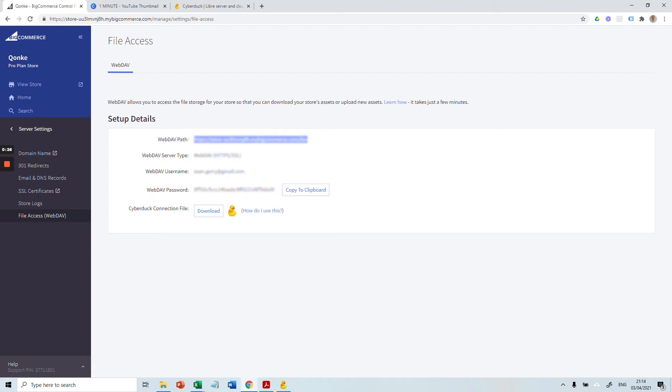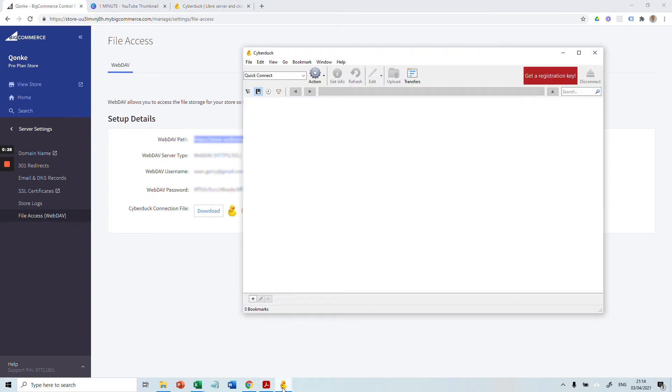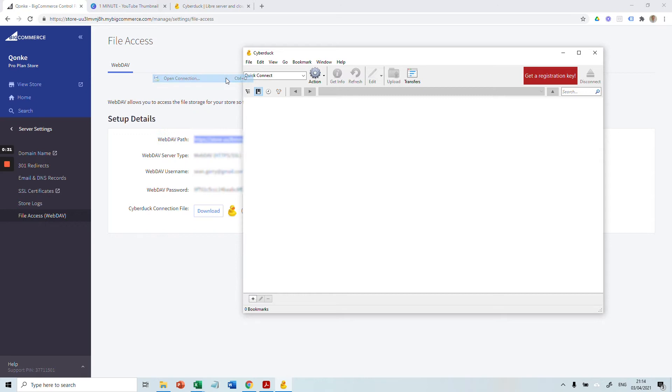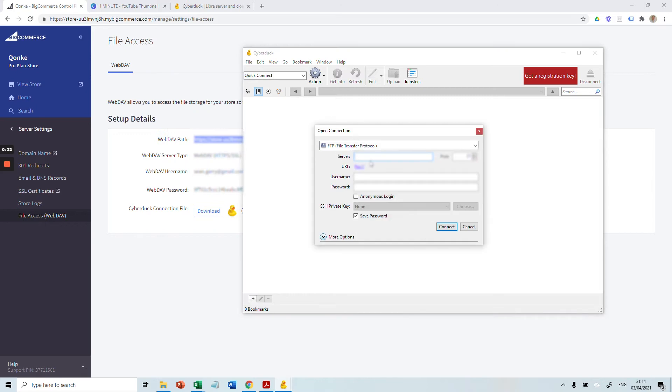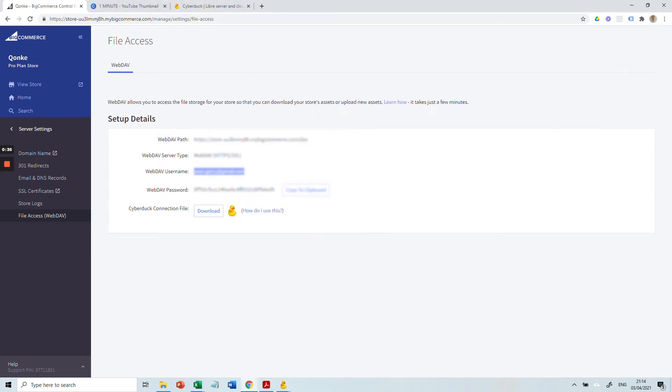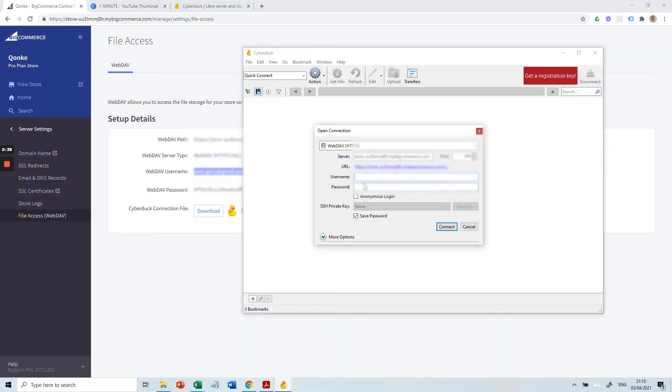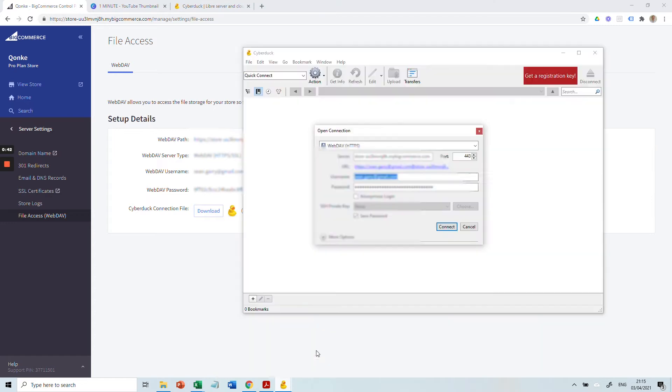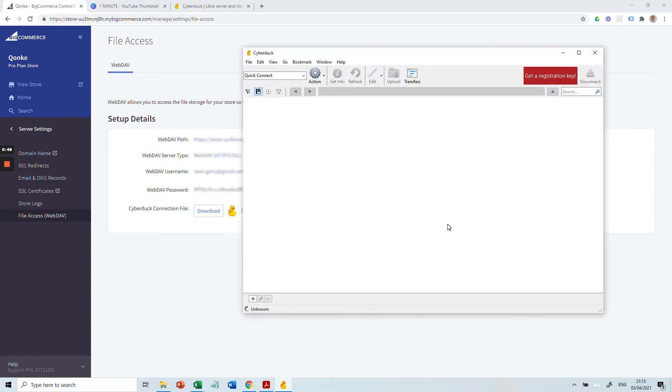Next, you're going to open up your Cyberduck server. Go to File, Open Connection, and copy and paste all the information in here. You can copy your password to your clipboard by clicking there, then press Connect.